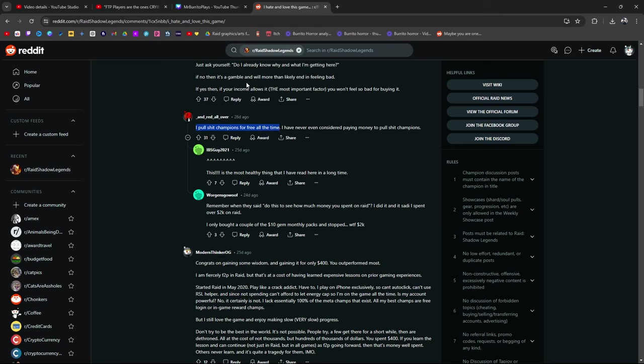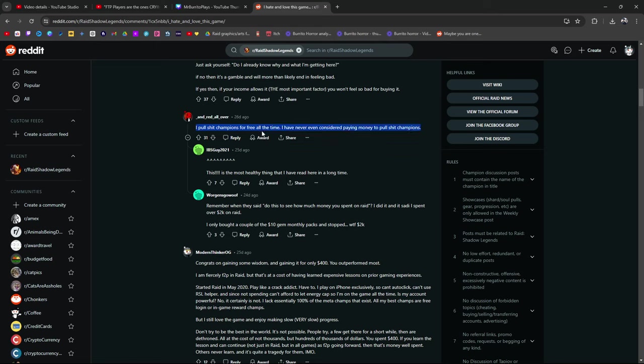I pull shit champions for free all the time. Never even considered paying money to pull shit champions. This is the most healthy thing that I've read here in a long time. I pull shit champions for free. All the time. I have never even considered paying money to pull shit champions.